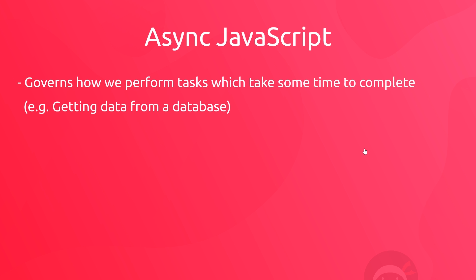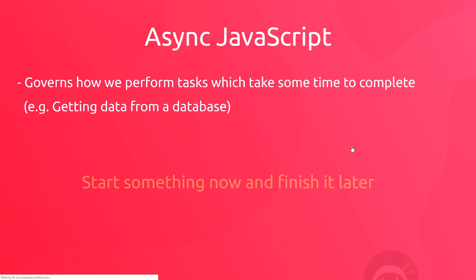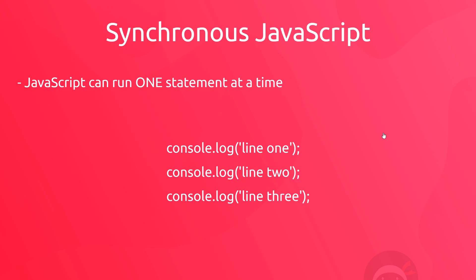So in a very simplistic nutshell, asynchronous code is code that can start now and then finish later. But before we talk more about asynchronous code, let's first of all understand its counterpart synchronous code. JavaScript by its very nature is a synchronous language, and that basically means that JavaScript can execute only one statement at a time from top to bottom.